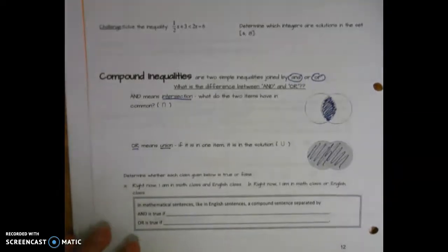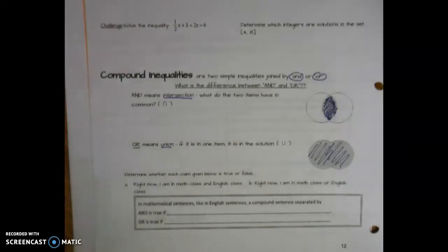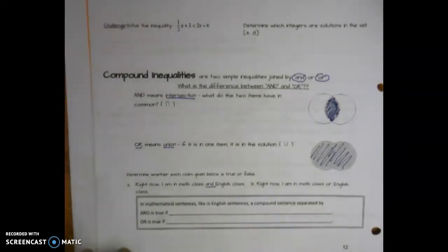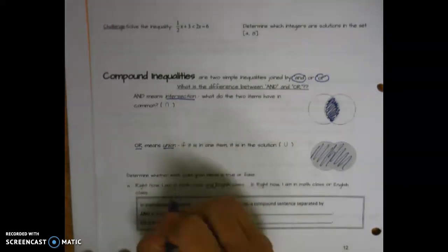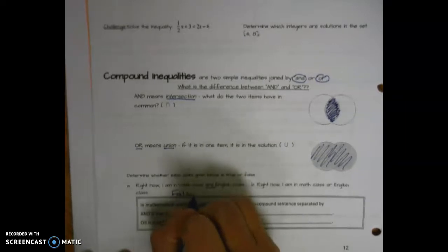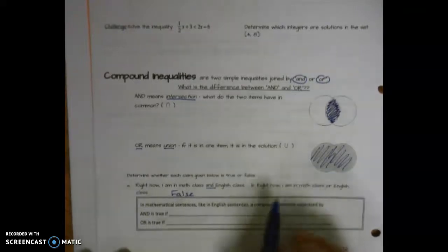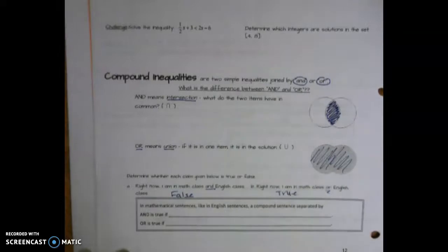Let's think about an English sentence first before we start talking about math sentences. 'Right now, I'm in math class AND English class.' Is that true or false? You should say false — you're not in both math and English at the same time. For an AND statement to be true, both would have to be true. 'Right now, I'm in math class OR English class.' That's true — only half of the statement had to be true for the whole thing to be true because of the word OR.